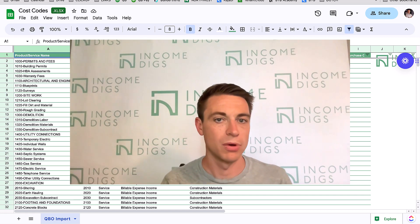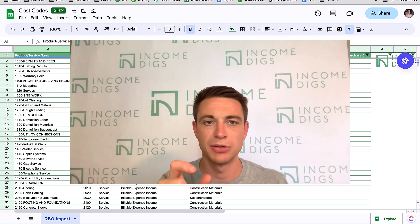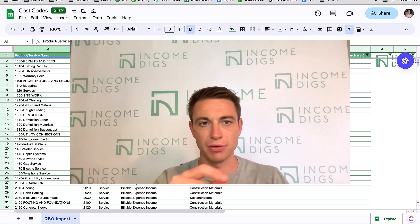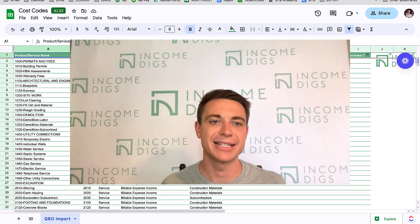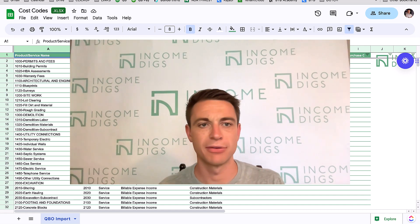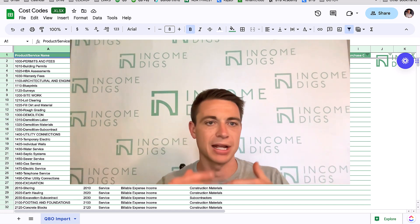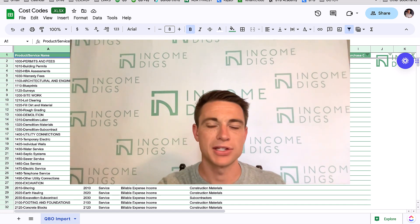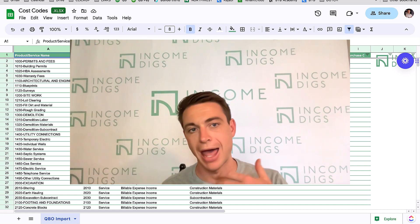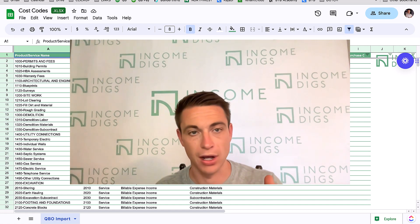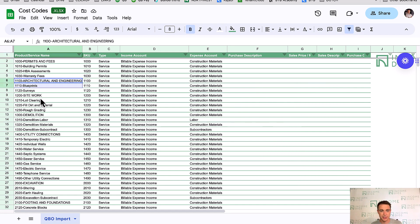So what is a cost code? Generally, it's a code or category that we can attribute our expenses and sales to, so we can break things down further. This concept is easy to understand when we think about estimating — whether we're flipping a house or doing a remodel, we're thinking in categories like how much the electric or plumbing will cost. I want to make sure you're also using cost codes on your actuals, so when you incur expenses you can tag them to the correct cost code and then compare actuals versus your estimate.